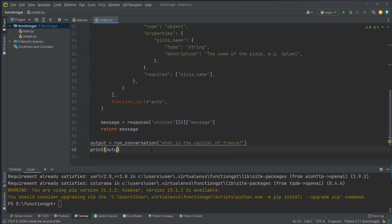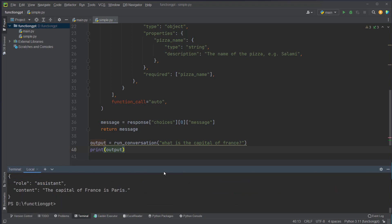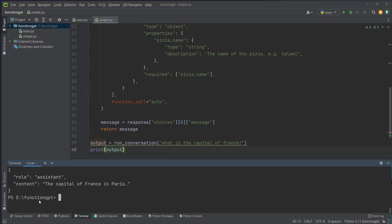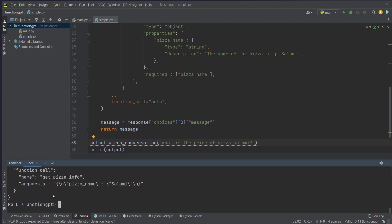We just print it here and if we run it, python simple.py, we can see we get back role assistant and content: the capital of France is Paris. Now let's try to ask what is the price of pizza salami, so something pizza related, and this should now look different.